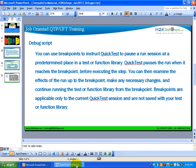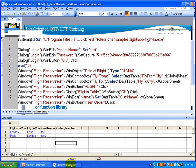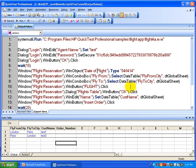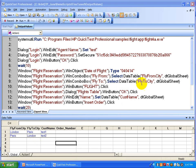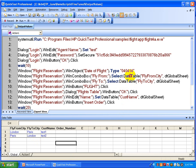This is the script we did in the previous recorded videos — this is the parameterization script. If you didn't watch that video, please pause this one first. In parameterization, you are reading data from an external file like an Excel sheet. Once you are reading the data, you need to verify whether you are getting the correct data into the script.